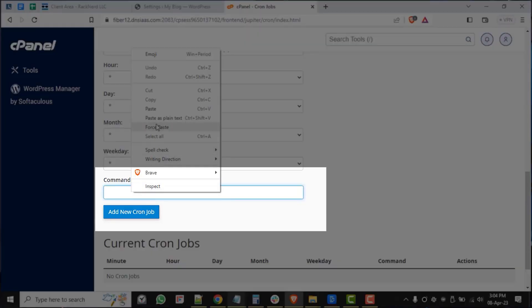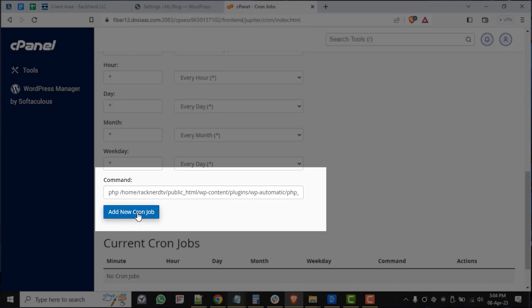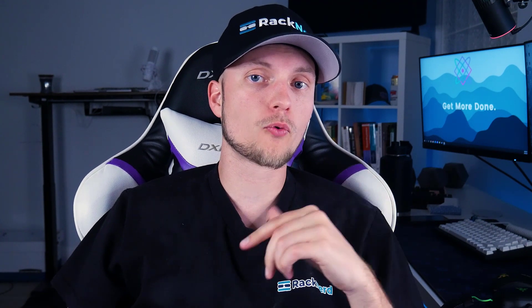Now let's click on add new cron job. This will save or add our new cron job. So that's it. We've successfully added a cron job in cPanel for the WordPress automatic requirement.